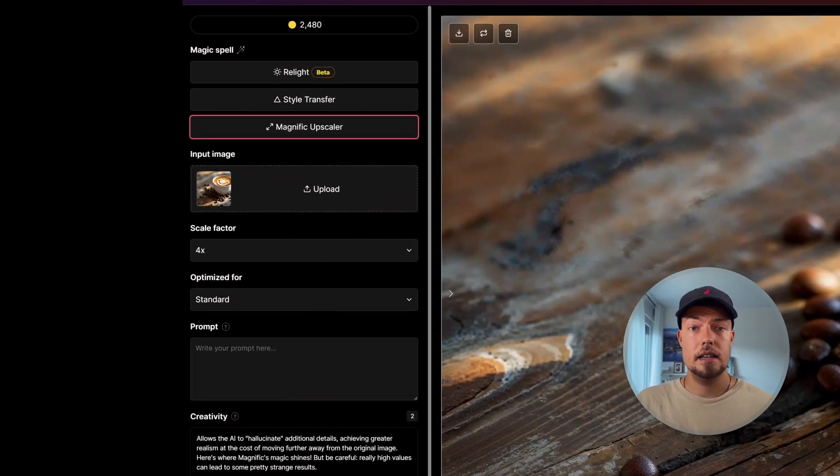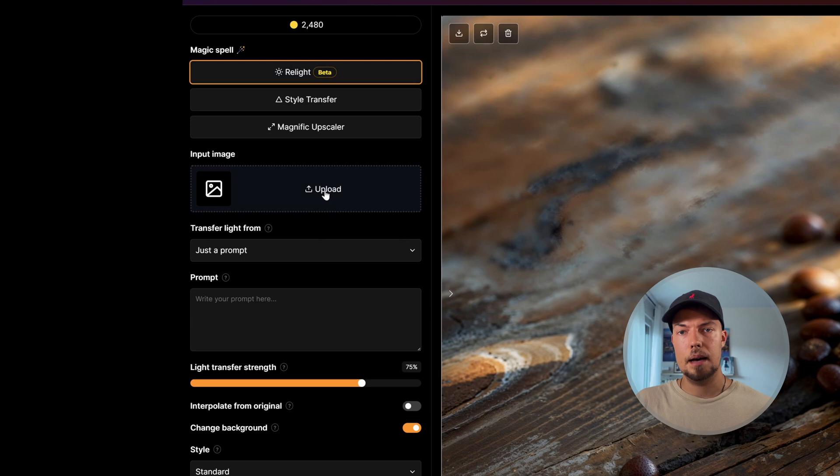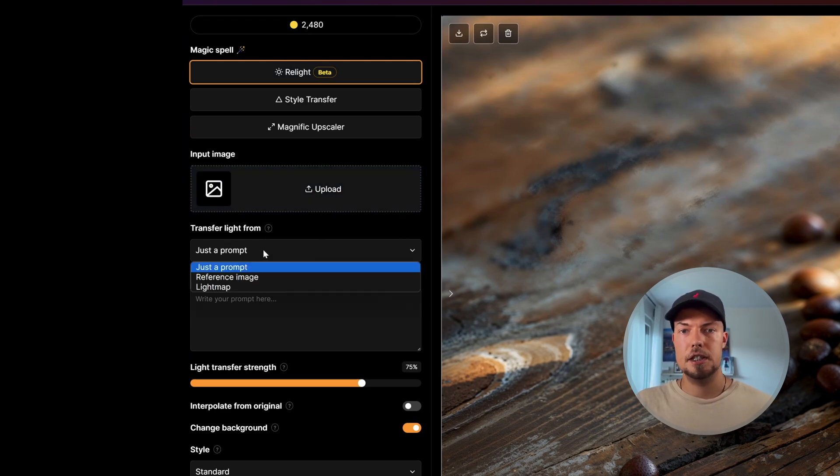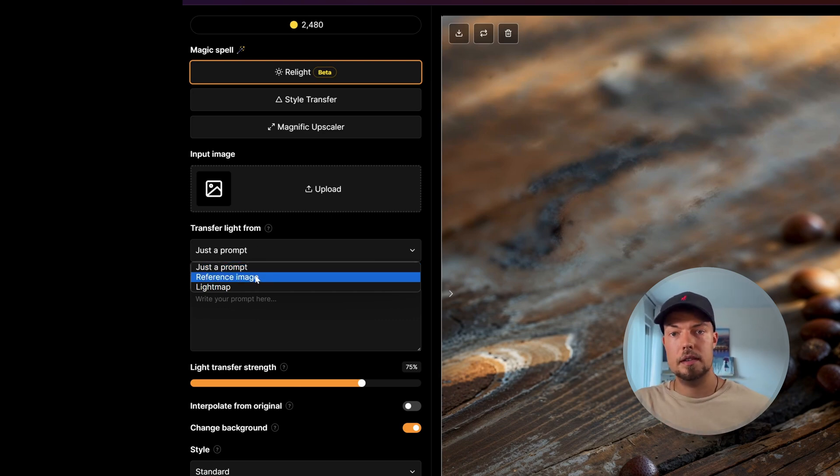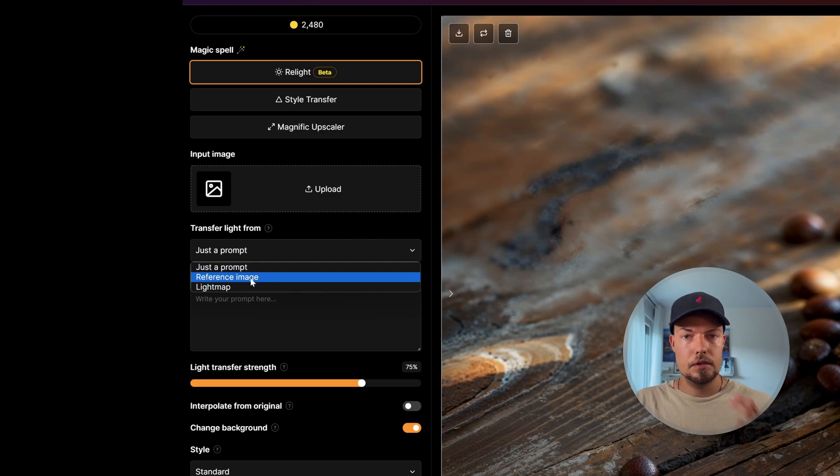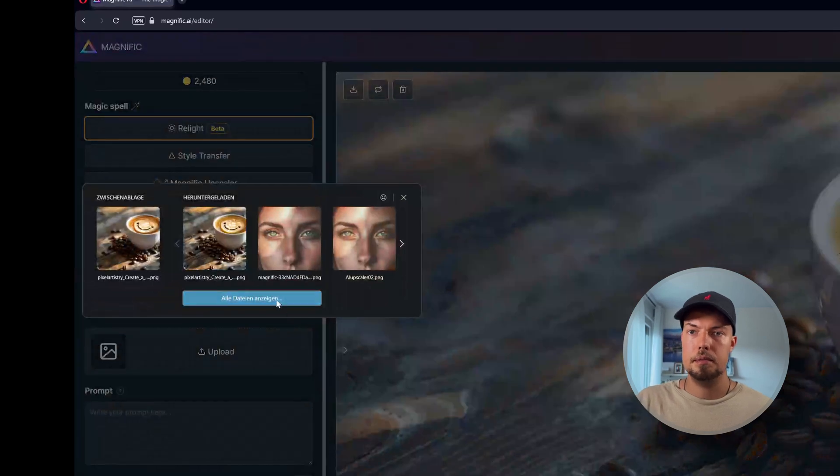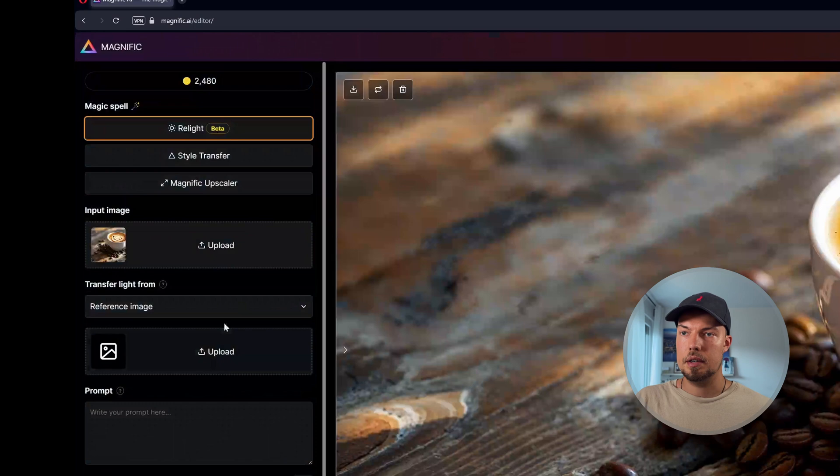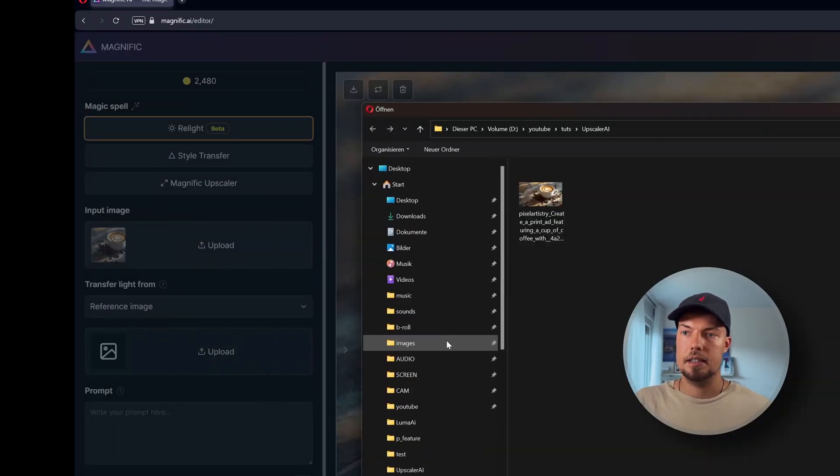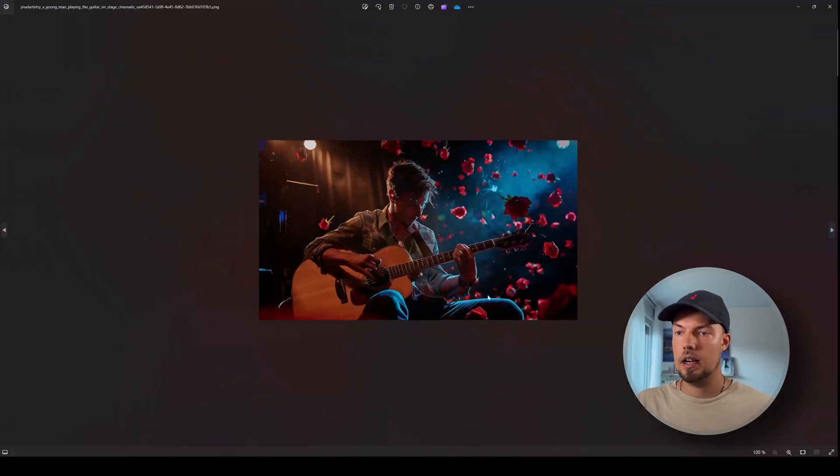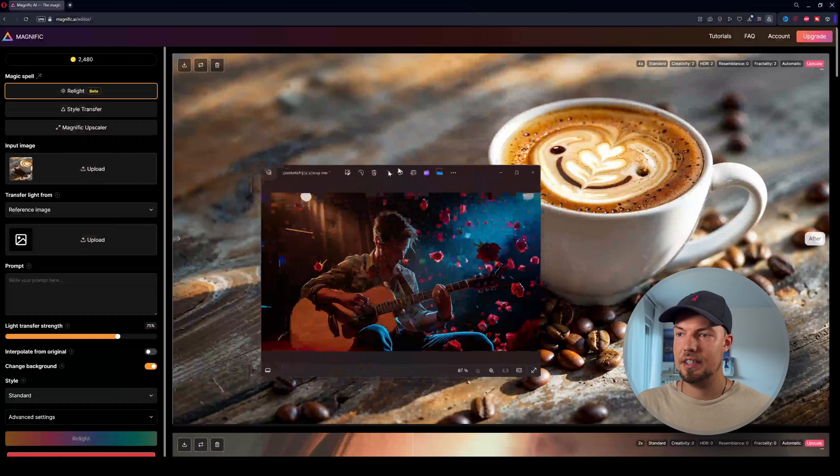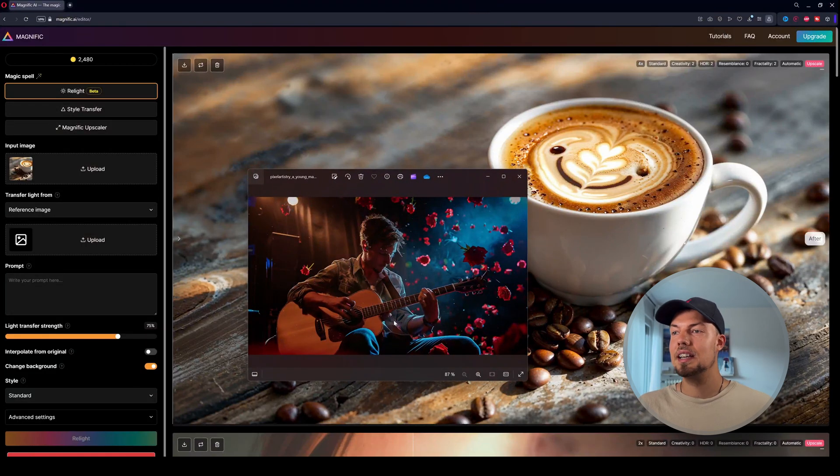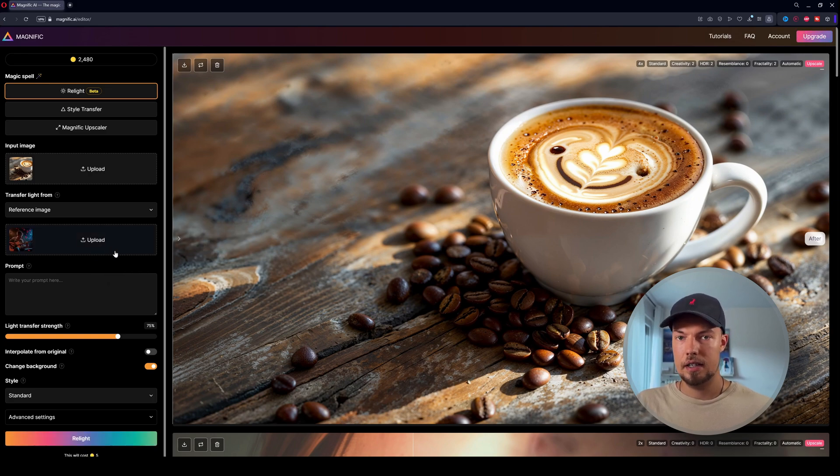All right and besides that I wanted to show you the new relight feature that Magnific AI just released a few days ago which is also really nice I think. So we can basically upload here an image again. But first we have to say where our light information is coming from. And we can say here from the prompt of course, from the reference image, or from a light map. And we want to select for now the reference image. And we see we have to upload two images. And of course we want to then upload first our original image. So let's choose our coffee cup again. And then we want to choose as well a second image that we can use. All right and for the second image I would choose for now this image here which I also created in Midjourney. It's quite a drastic difference. So I'm pretty excited how it will turn out in the end. So let's see if it fits or not. But we can just drag it in here.